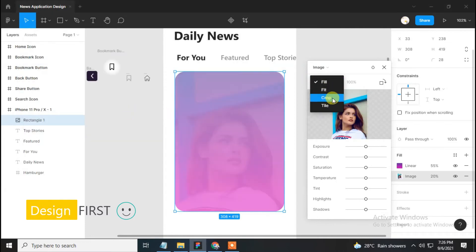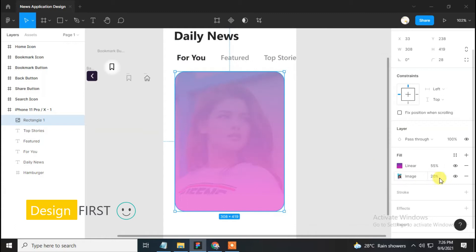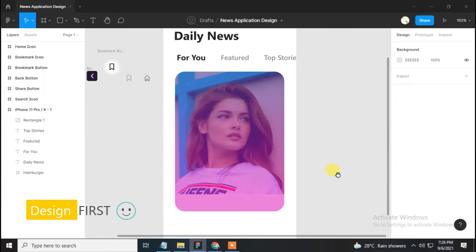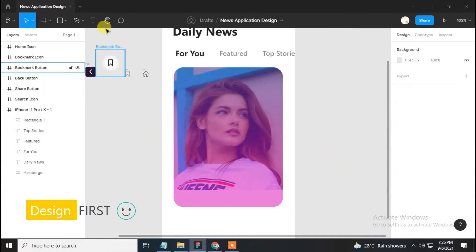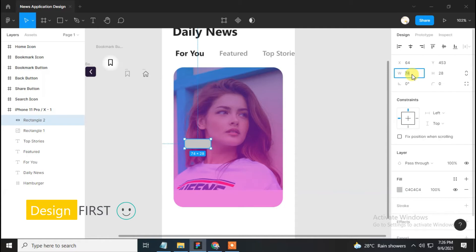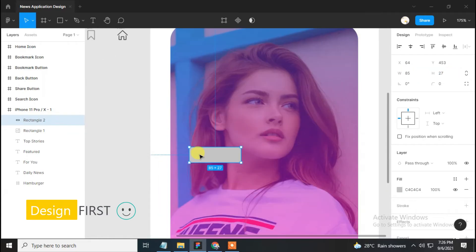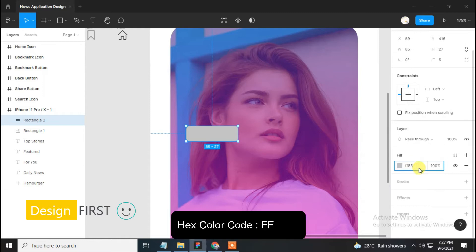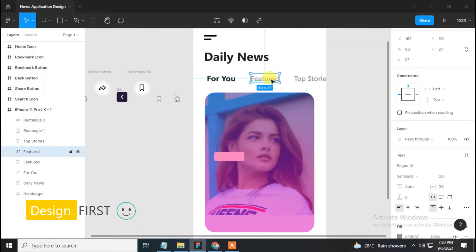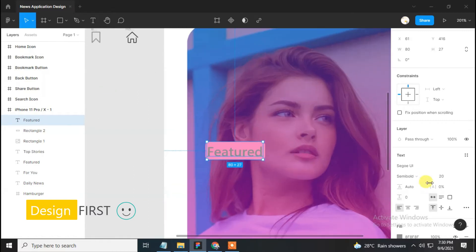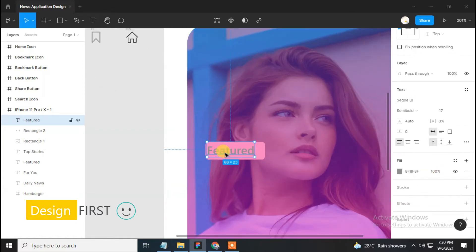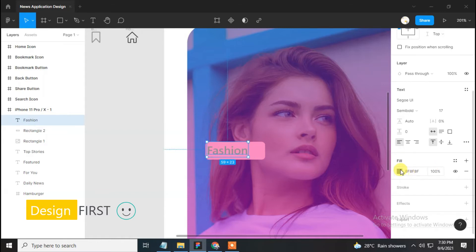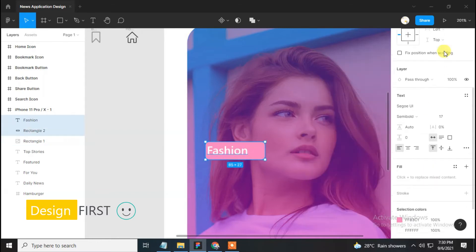Make the opacity 55%, add another fill and bring it down, select image in the fill, and choose Image 1 from the asset. Set the image and make the opacity 100. Select the rectangle tool and make a rectangle of 85 width and 27 height, set it with corner radius 5 and change its color. Duplicate the 'Featured' text, bring it to front, place it on the rectangle, change the size to 17, rename it as 'Fashion', change its color to white, and align it properly.